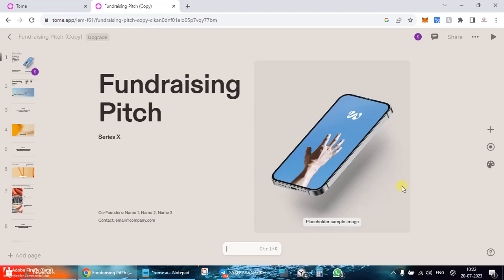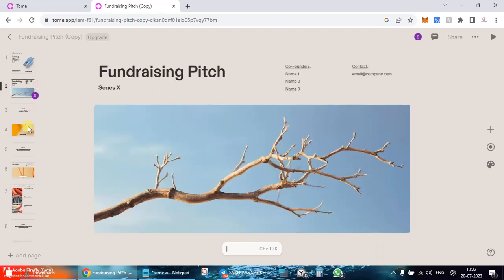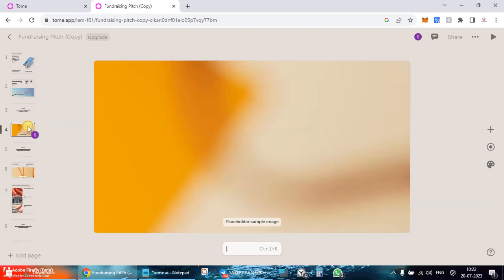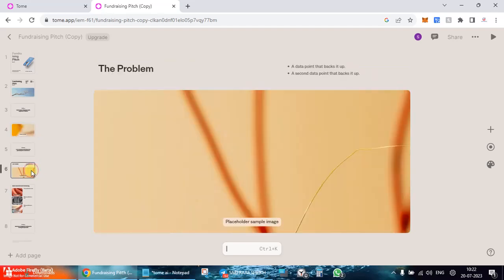You can go ahead and change any of the slides what you want, how exactly you can do the editing, how you can change the image, etc. I'm going to show you but I would rather like to start afresh.